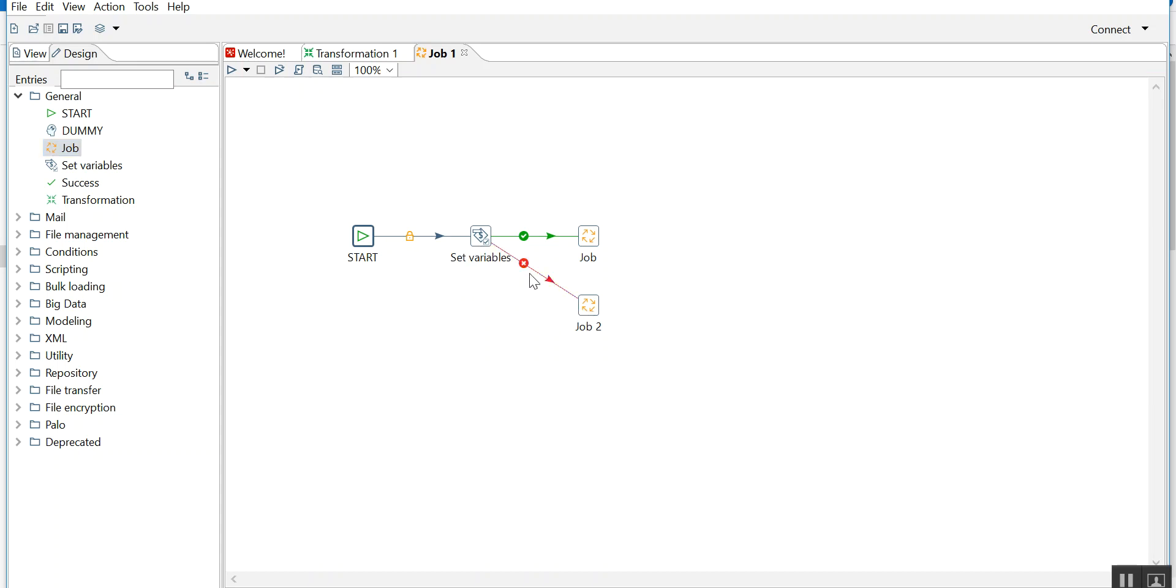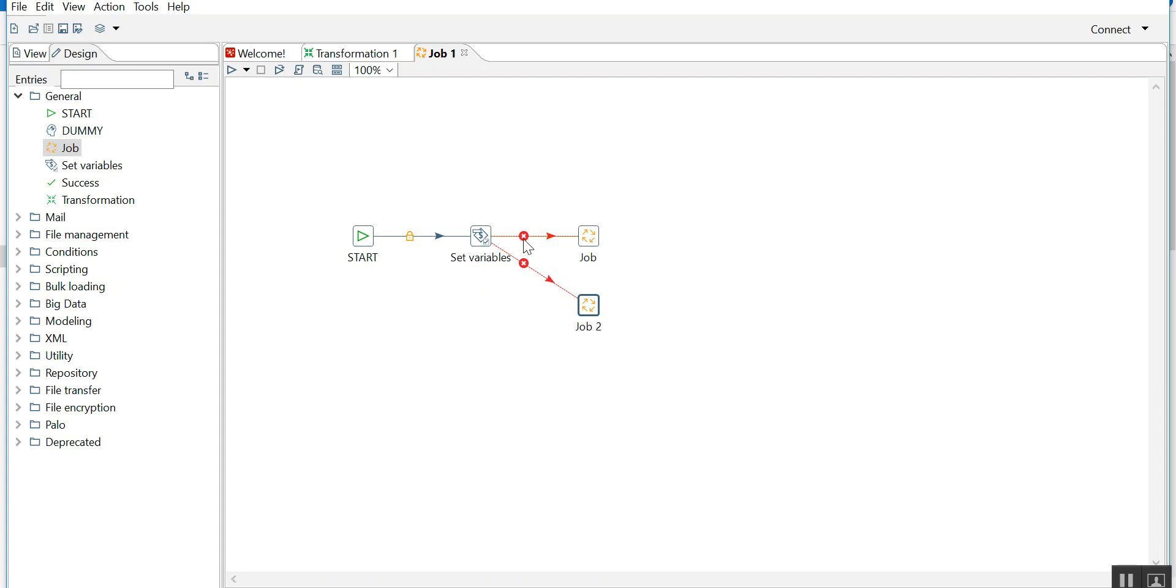I'll drag another job. See, it's red now. Red means if my set variable component somehow will not work properly, it will go to this job.